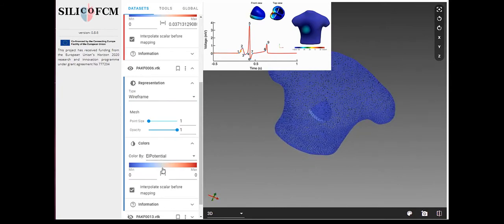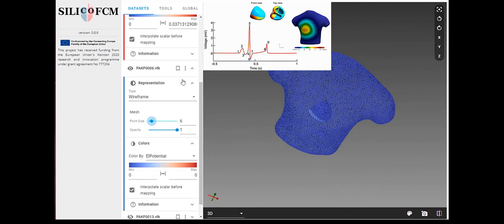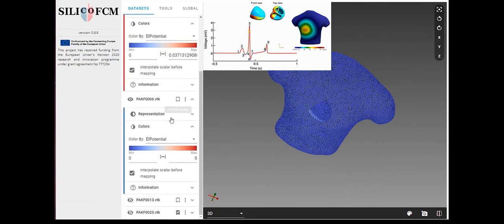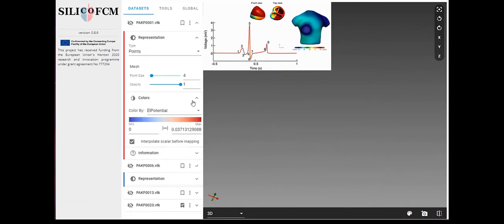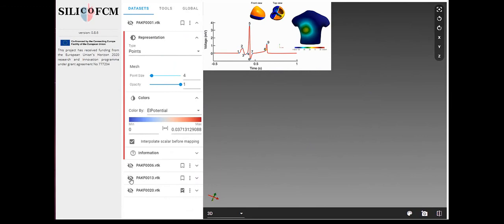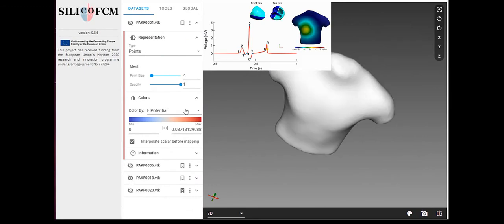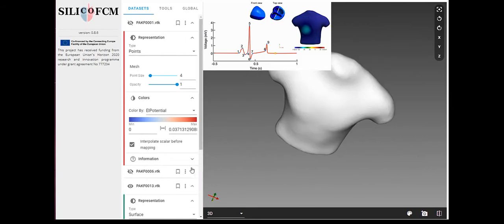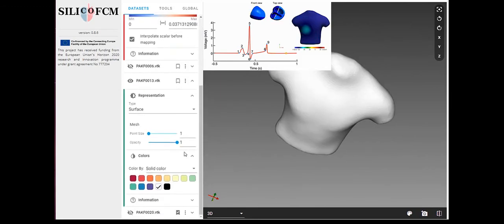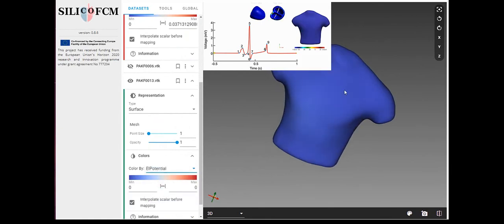Silico FCM tool also allows to display heart activation simulation from lead to ECG signal at various time points on the ECG signal. There are nine points on the diagram with activation sequences which are corresponding to ECG signal.